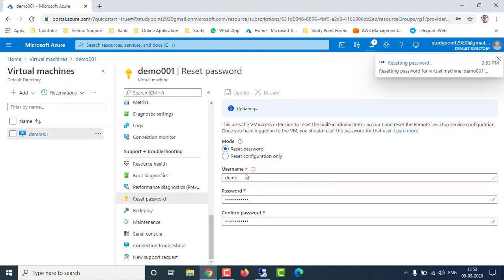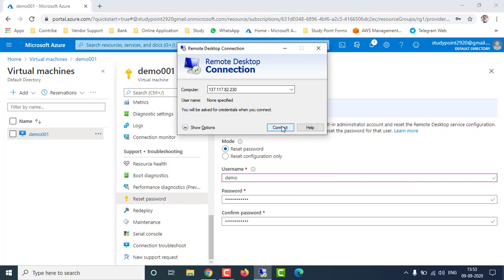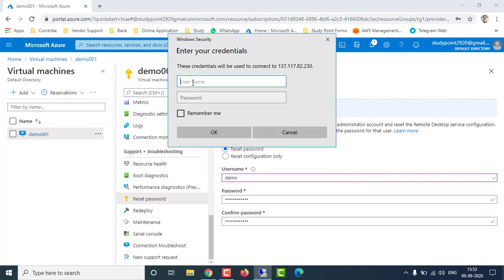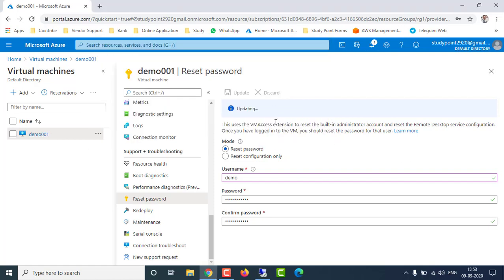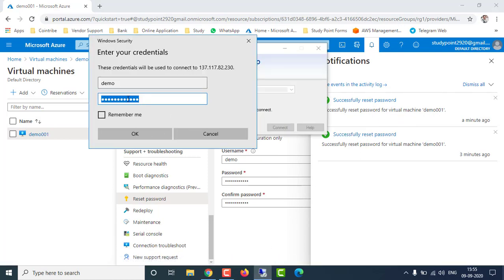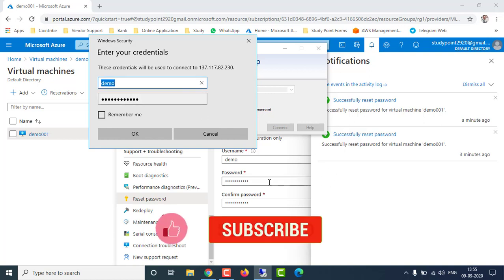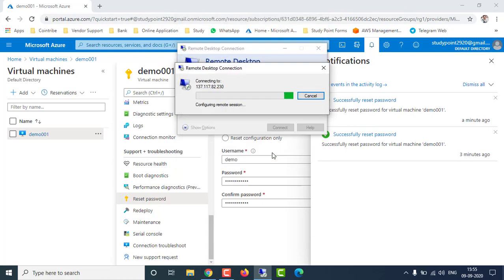We're going to use the new 'demo' username and password to access the virtual machine. Go to the virtual machine's public IP, click Connect, enter the username 'demo' and the password we created. Wait a moment while the password is updated on the Azure portal. Now you can see that the demo user password was also successfully created. Enter the credentials and click OK.